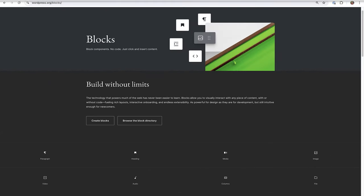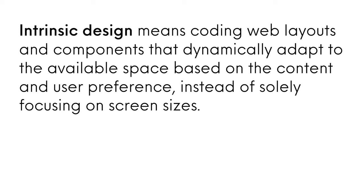Next let's discuss the intrinsic design of WordPress blocks. Intrinsic design means coding web layouts and components that dynamically adapt to the available space based on the content and user preference instead of solely focusing on screen sizes.